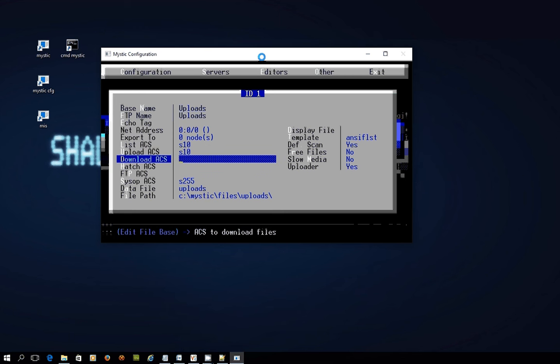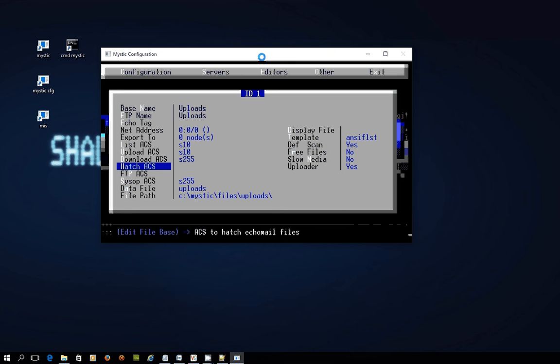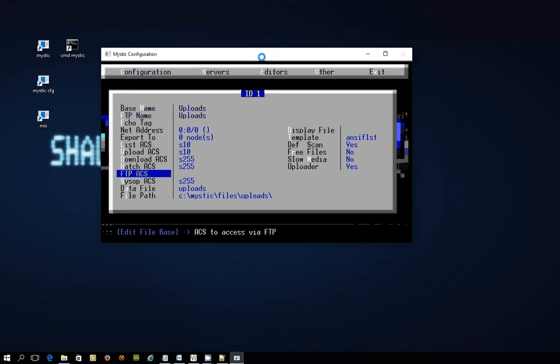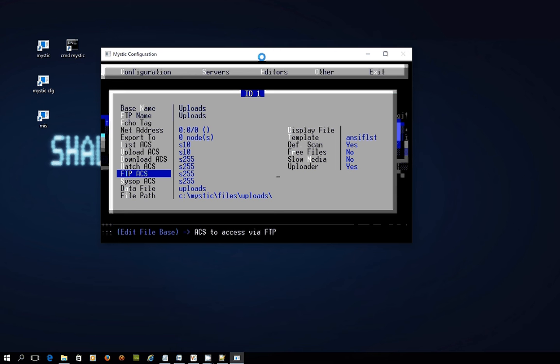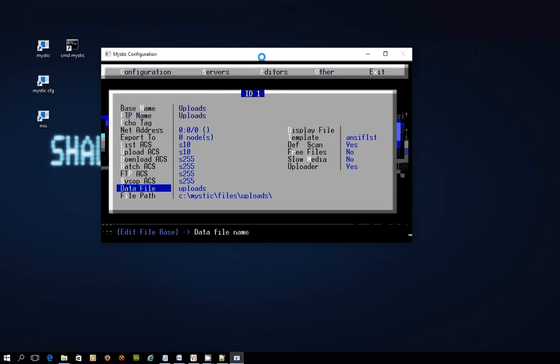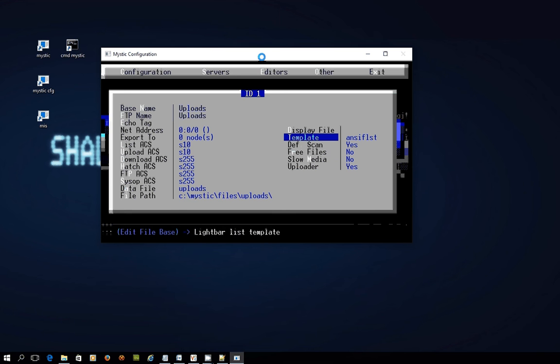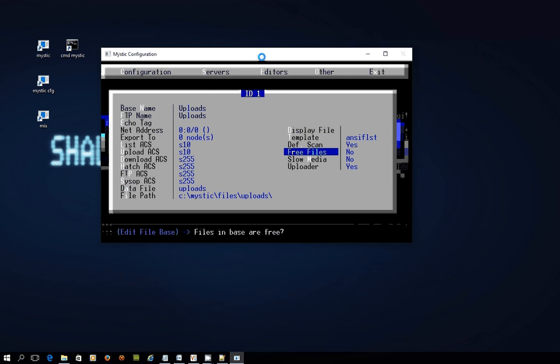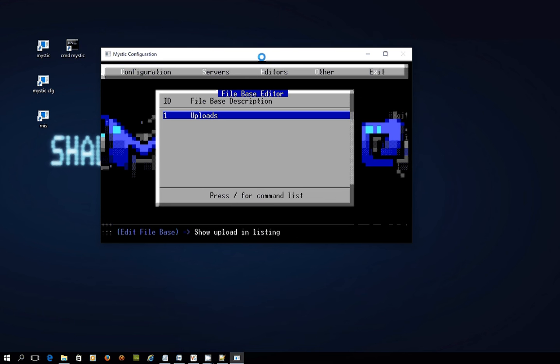I think what I would do with this one is I would set a security level of 10, so you don't have to be a validated user to see the file base. You don't have to be a validated user to upload. As a system operator, you might want to set that to 255, so that you've got to be the SYSOP to be able to download from an uploads base, because this is where people are sending things to you. The Hatch ACS is, at the time of recording this video, not operational, but what it will do in the future is allow you to configure the ability to hatch files from this base out to other systems. I'm just setting all of those to system operator at the moment.